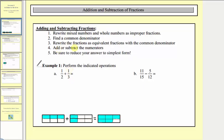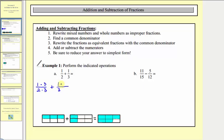Step three, we write the fractions as equivalent fractions with the common denominator. For the fraction one-half, to write this with a common denominator of six, we multiply the numerator and denominator by three. And for one-third, we multiply the numerator and denominator by two. This gives us the sum three-sixths plus two-sixths.